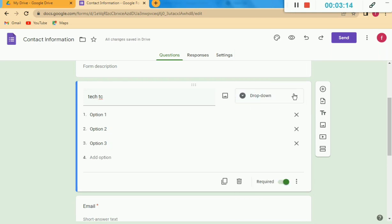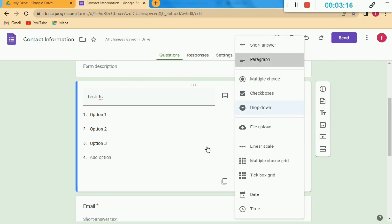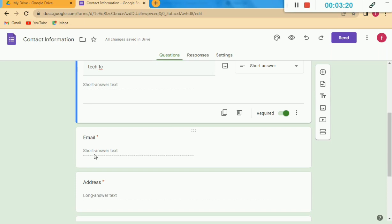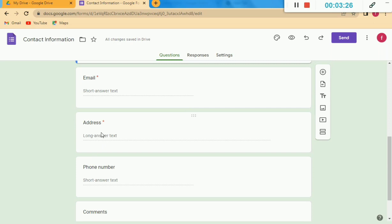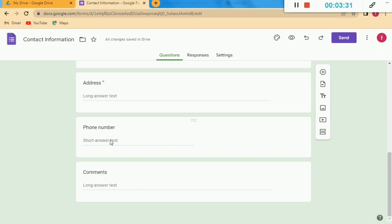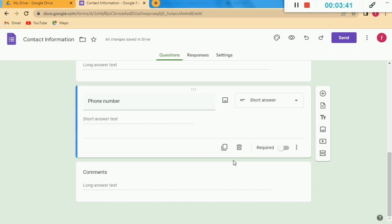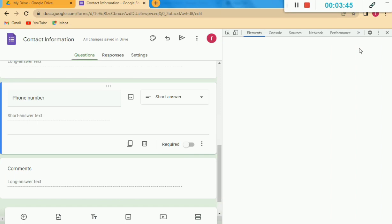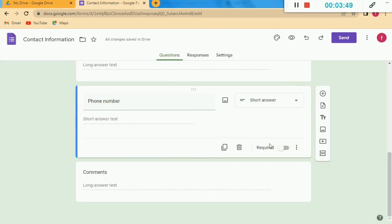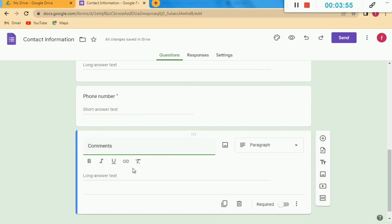If I want to change the answer type for a section I will change it. For example, I'll keep Short Answer. The next fields are Email, Address, and Phone Number — these are all already mentioned in this Contact Information form. I can change the answer type to Multiple Choices, Paragraph, or Short Answer — it depends on what type you require.